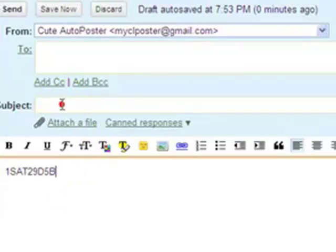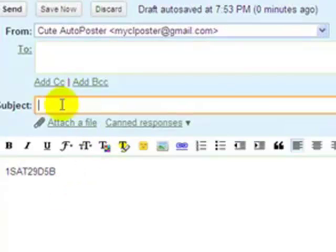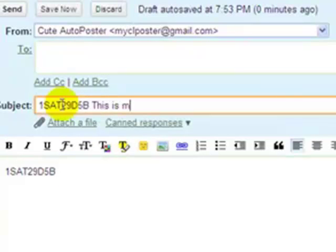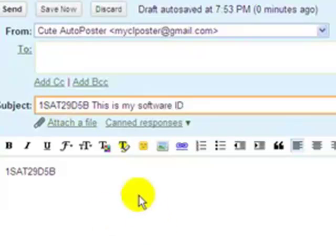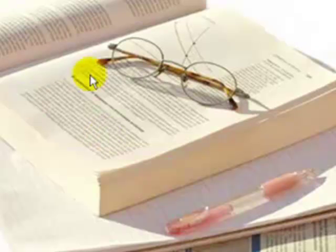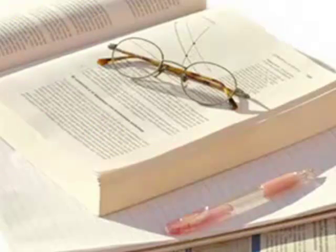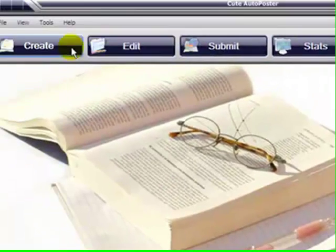send it to Cute Auto Poster and say this is my software ID. Then you will get in return an email from Cute Auto Poster with your registration to activate your product. Remember, Cute Auto Poster will